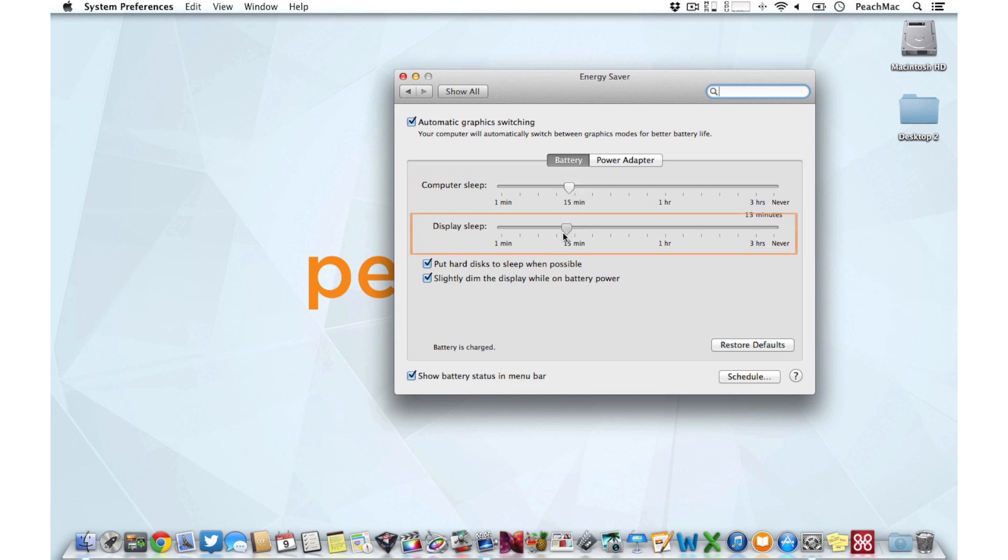The second slider, display sleep, refers to how long your Mac should wait before simply turning off your monitor. A good deal of power is used just lighting up your Mac screen. This can also help to extend the life of your Mac's display.